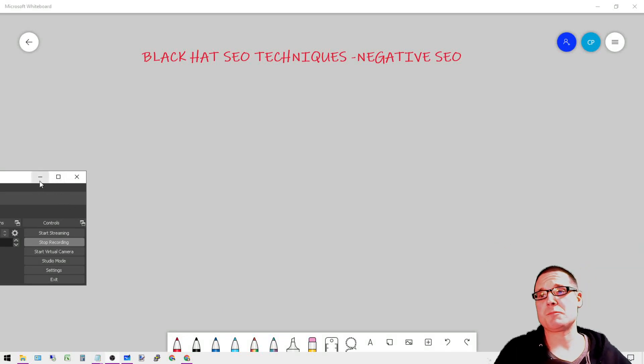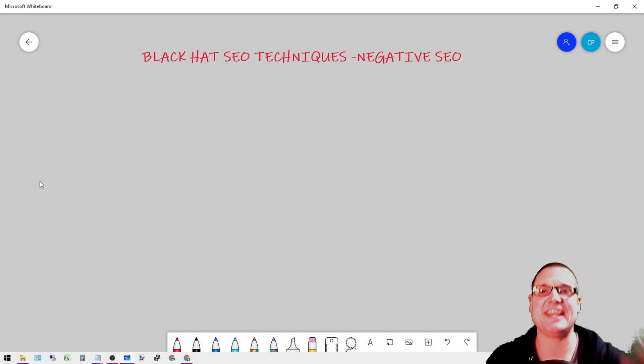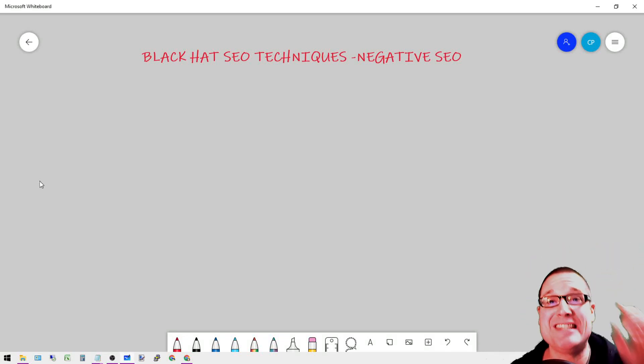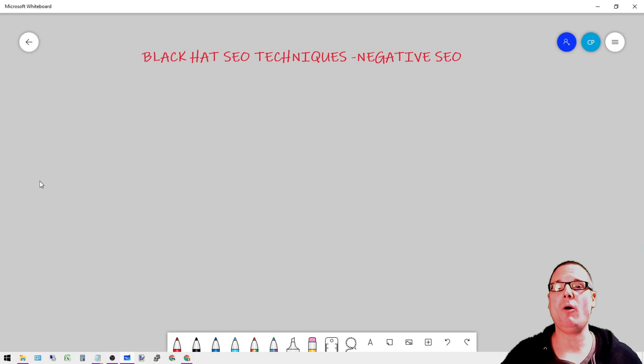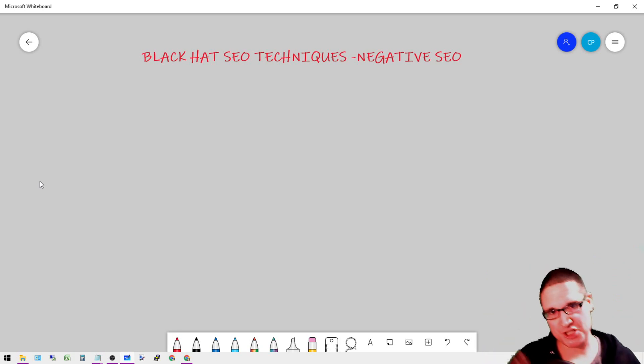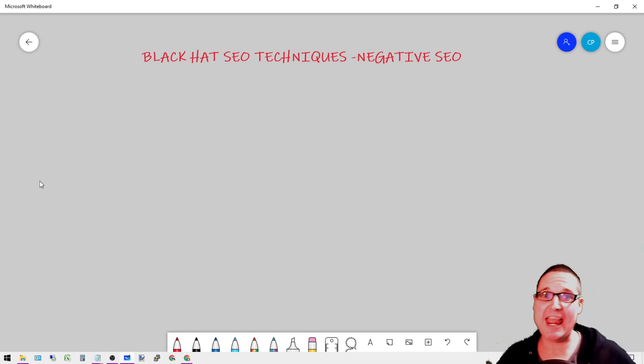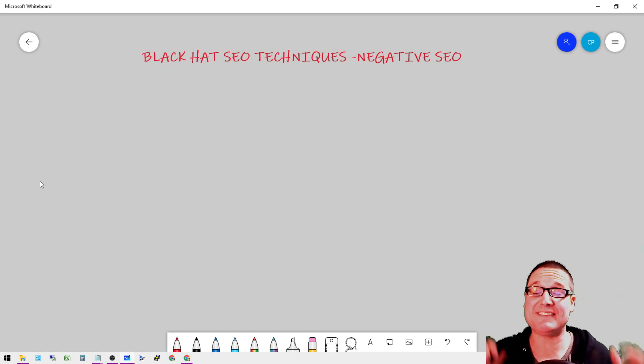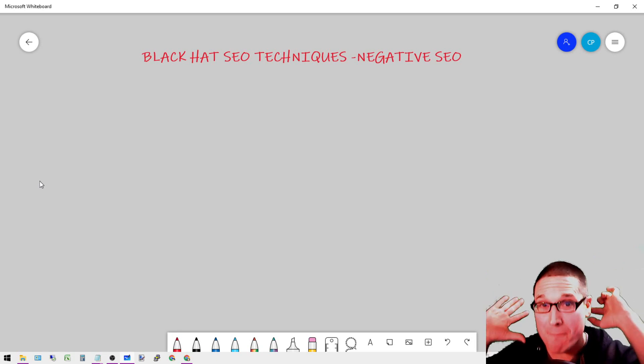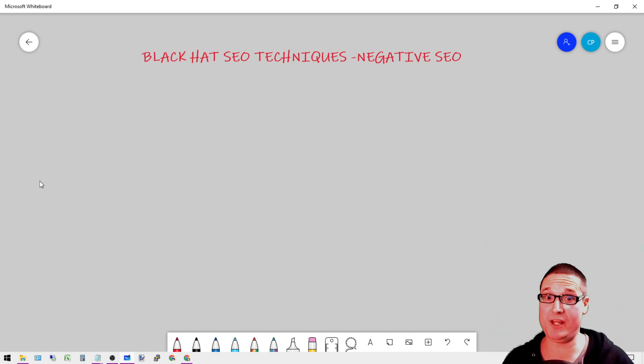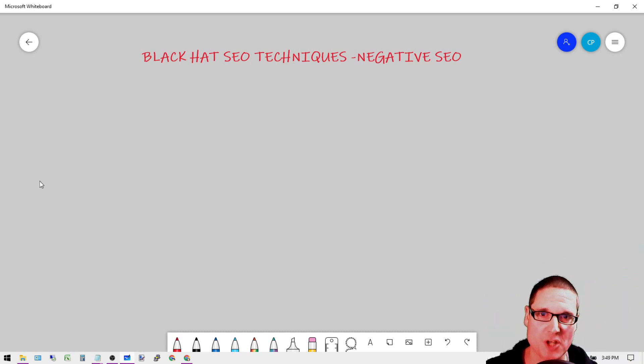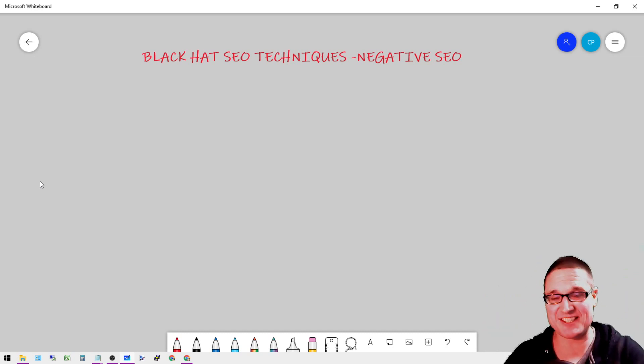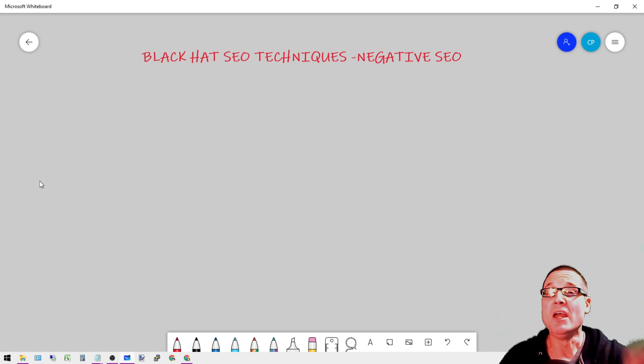Hello there, my name is Chris Palmer and in today's Black Hat SEO Techniques video, I'd like to share with you a black hat SEO technique that involves backlink building that can certainly be used for negative SEO.